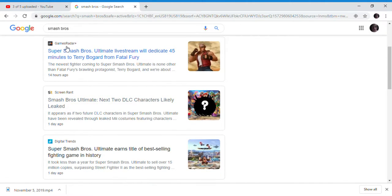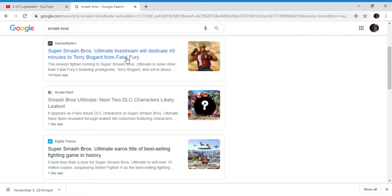The livestream lasts 45 minutes before Terry Bogard becomes available freely. So this might be the possible release date for Terry Bogard, finally.